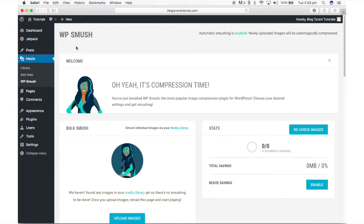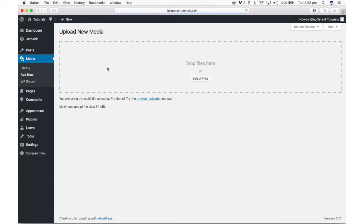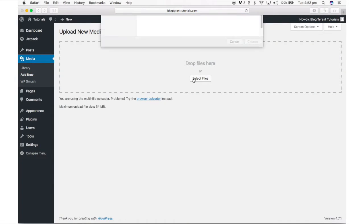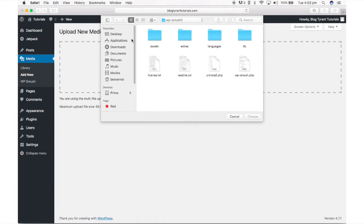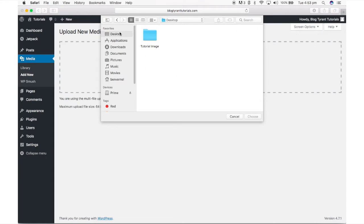To add a file to your media library, mouse over the media tab and click add new, then click select files or drag and drop your file onto this section. Once it's uploaded, click edit.